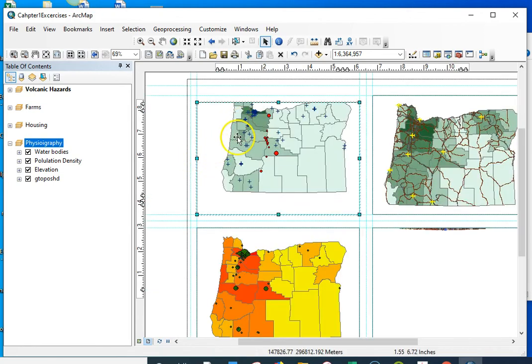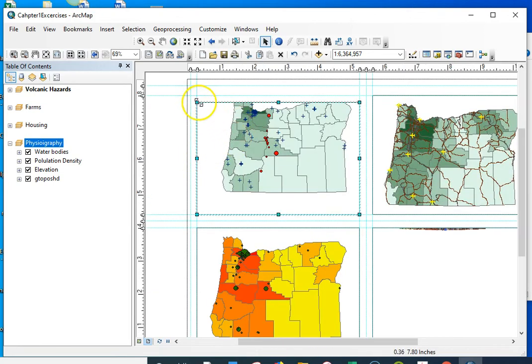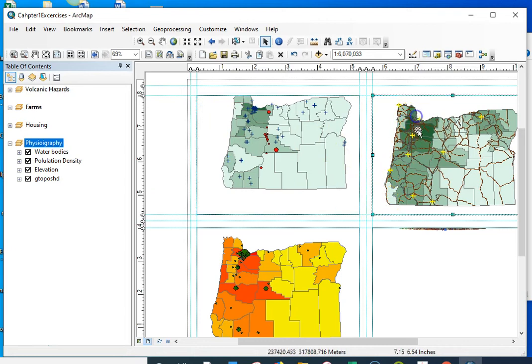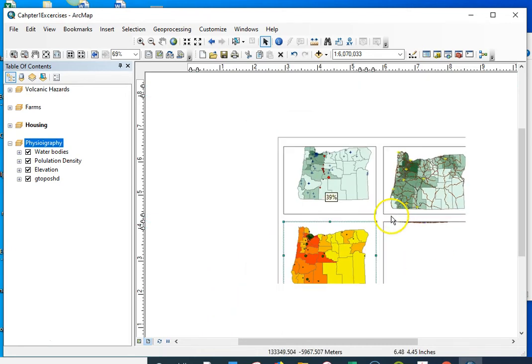And then I'm going to go ahead and zoom in here and get those a little tighter. That one's good. That one's good. That one's good. All right.